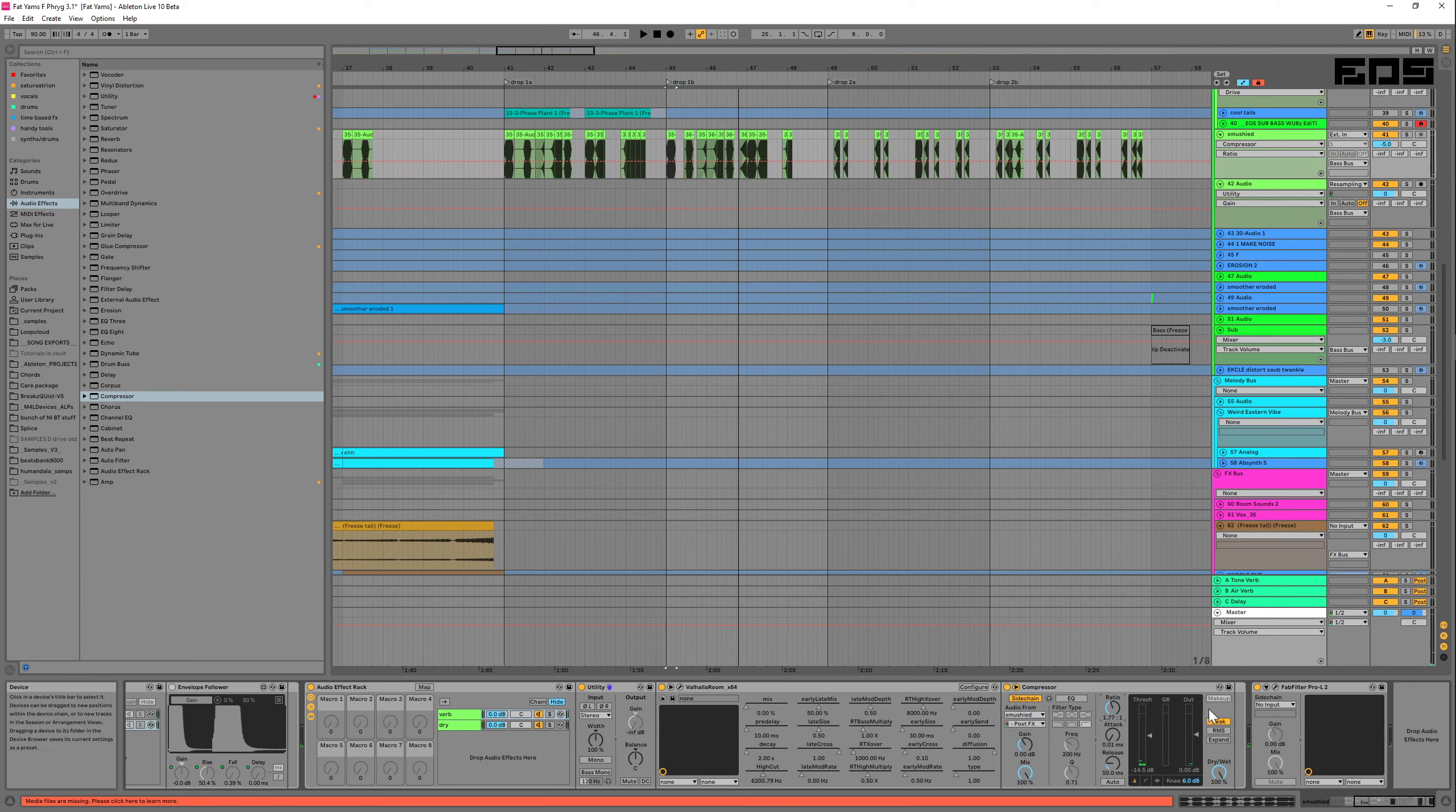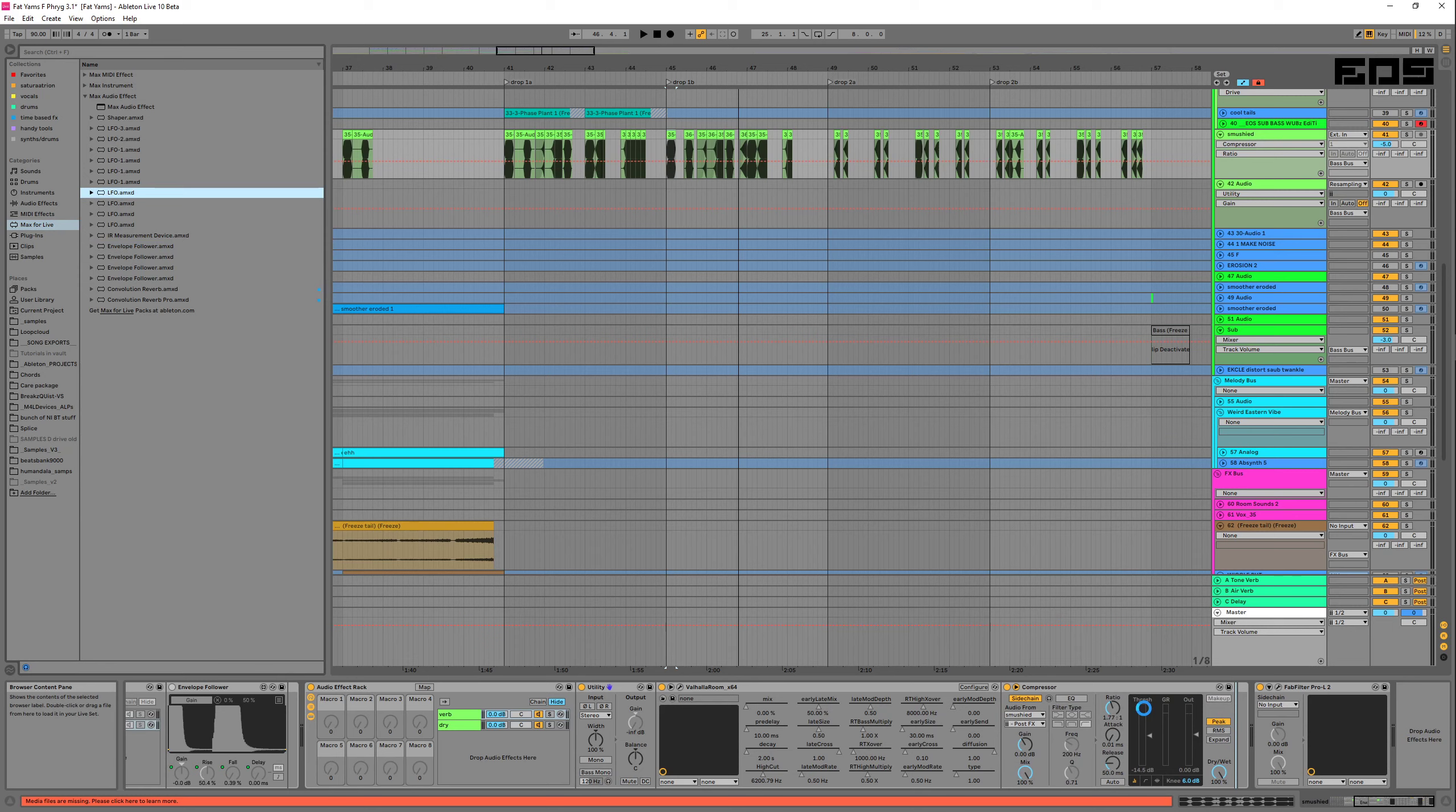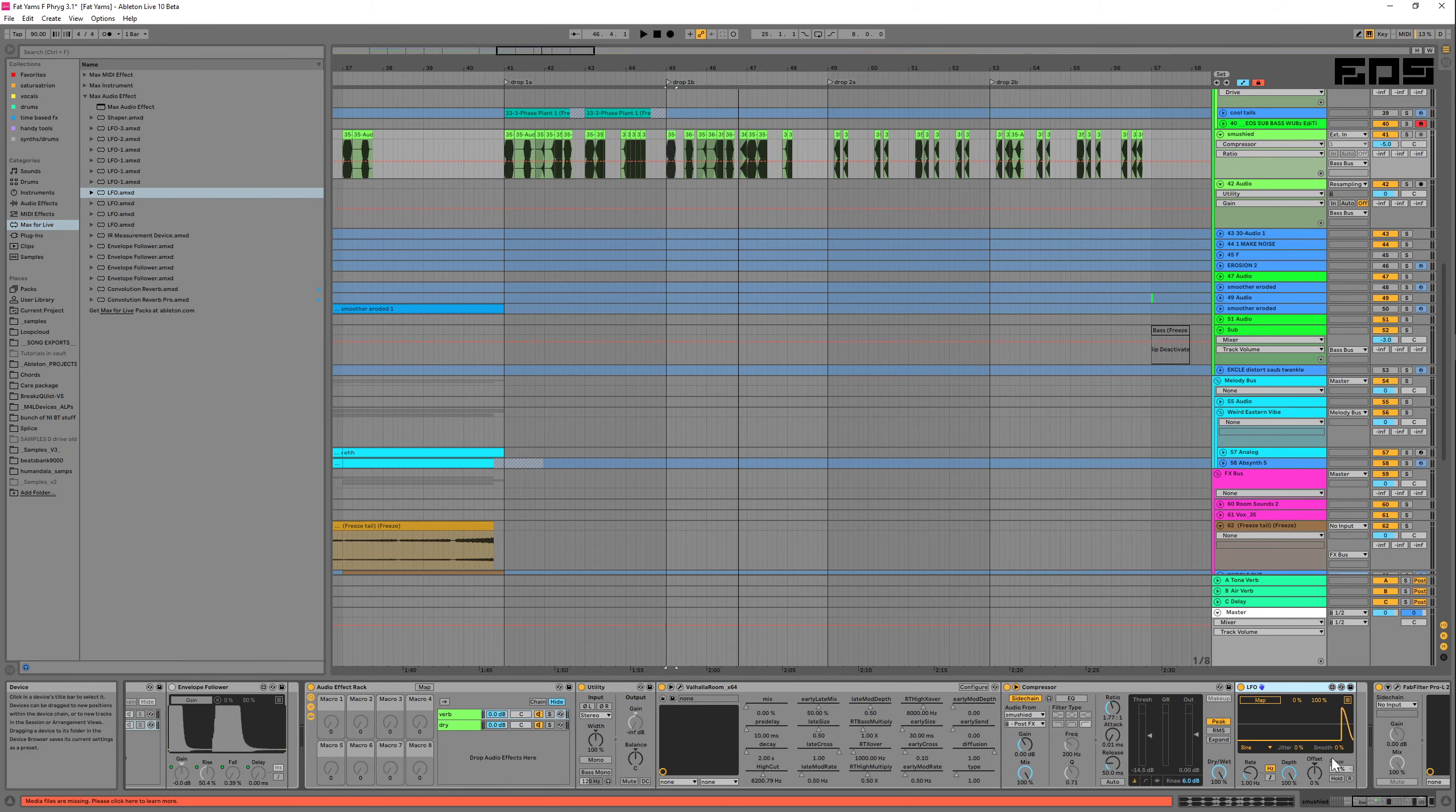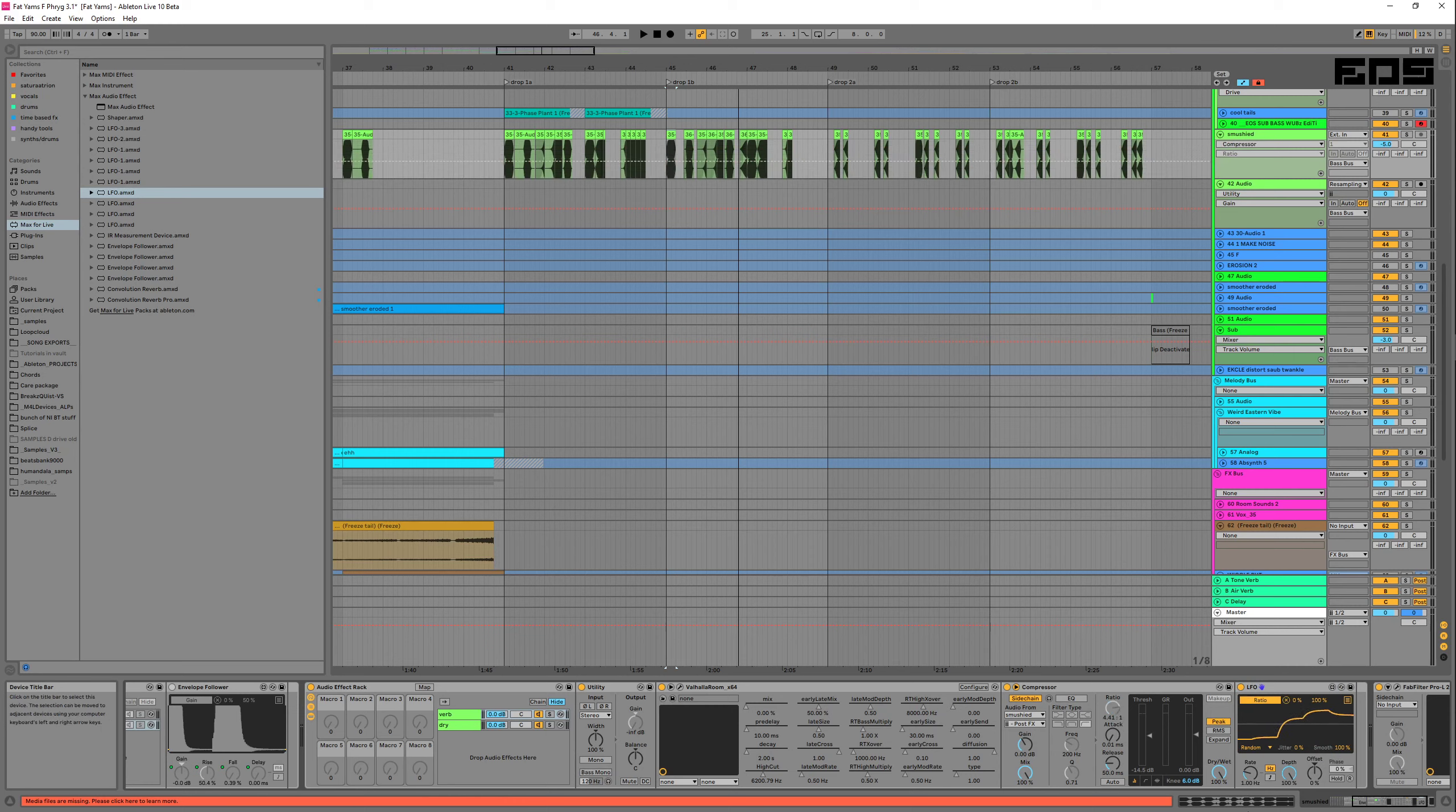All right, so that's pretty much all of it, but now let's have some fun and grab a Max for Live LFO plugin. We're going to change this to random, smooth it 100%, and then we're going to map this to the ratio.